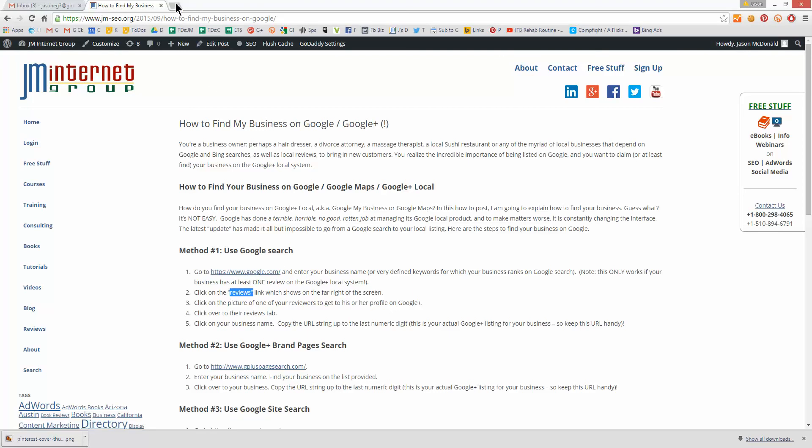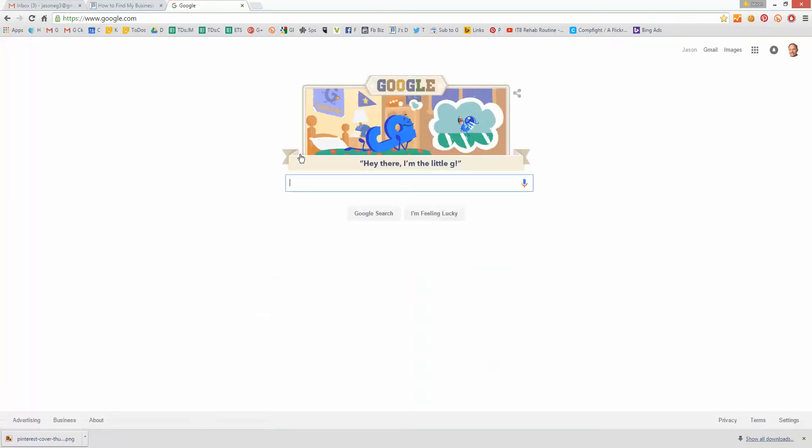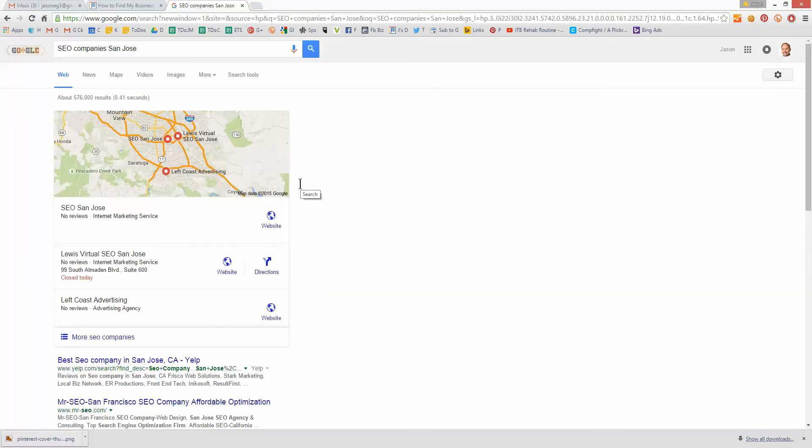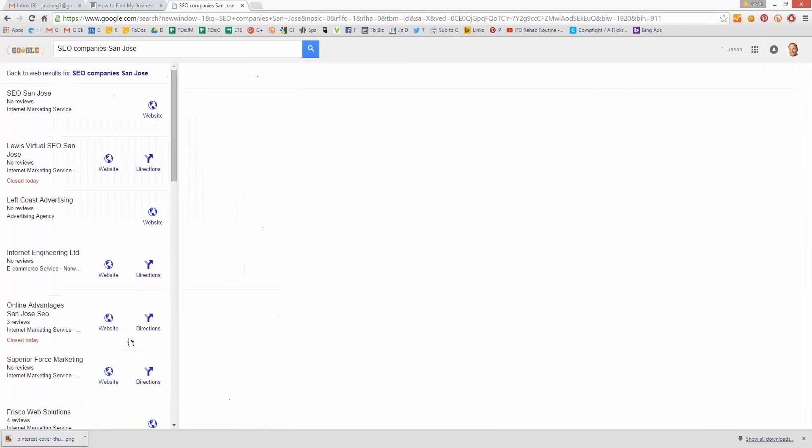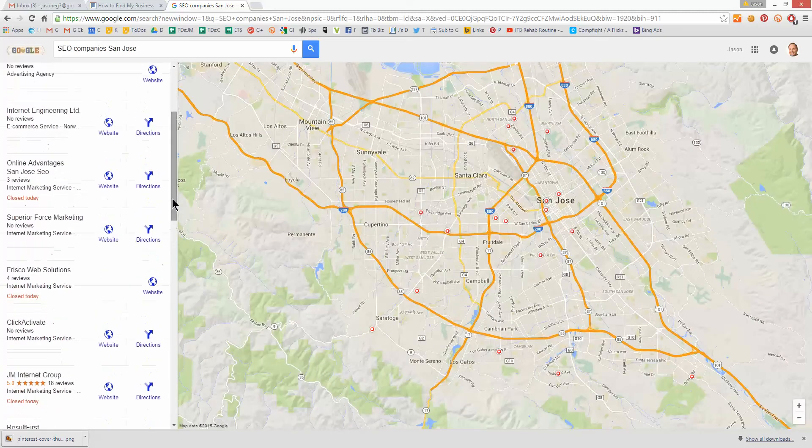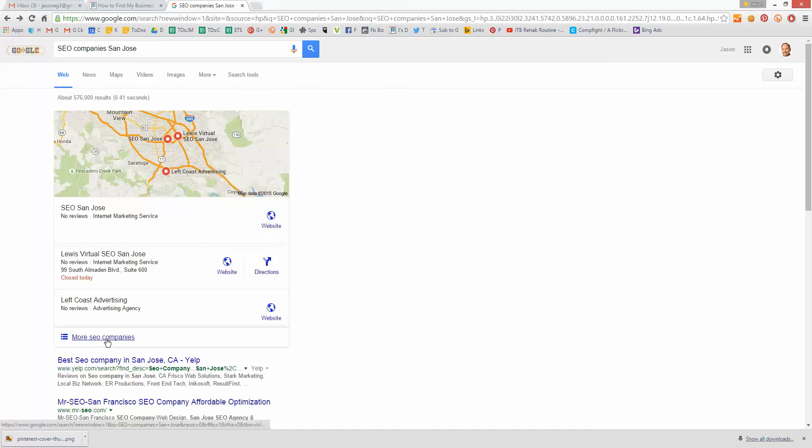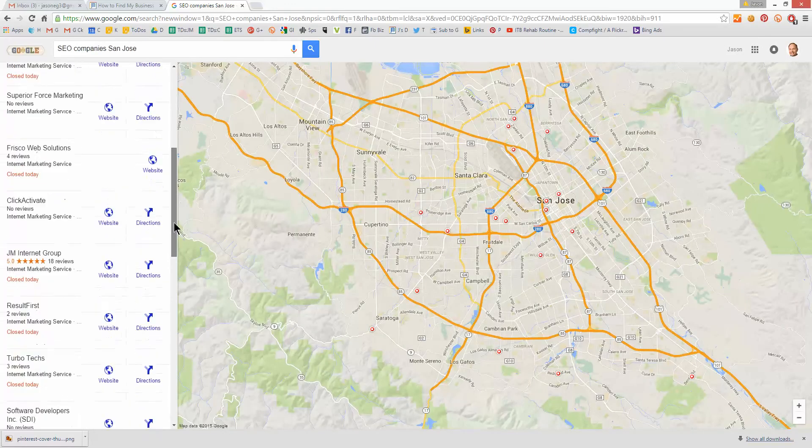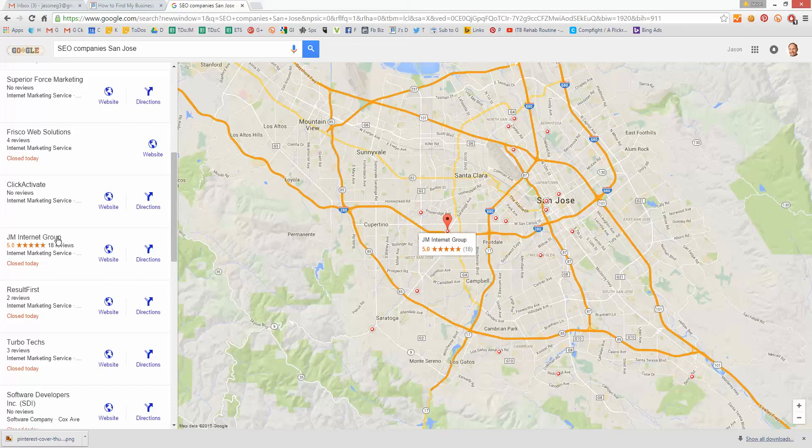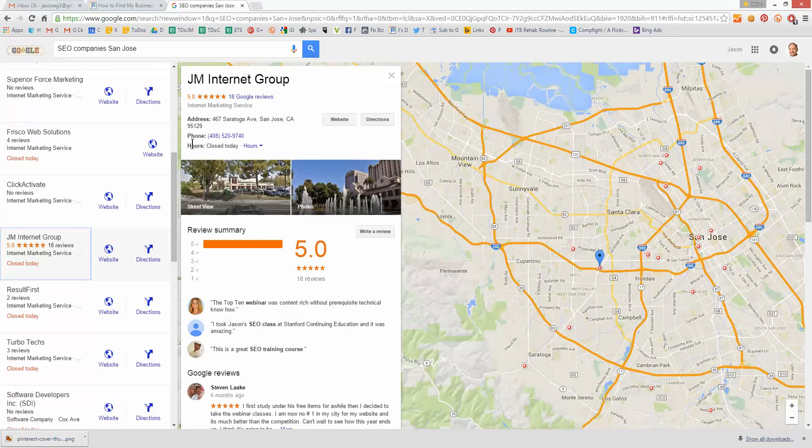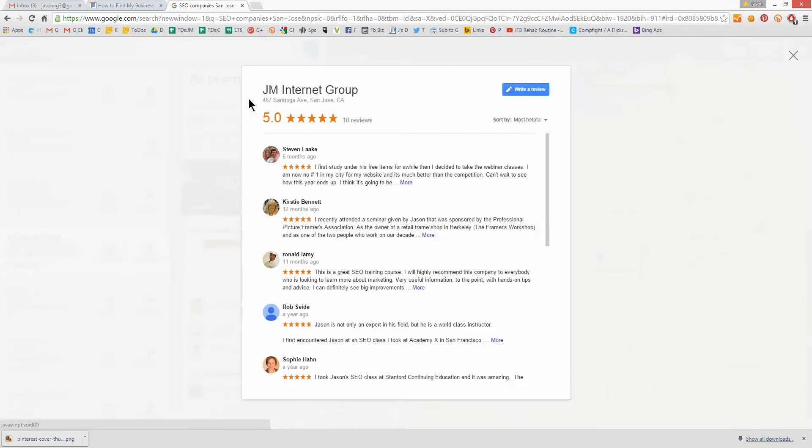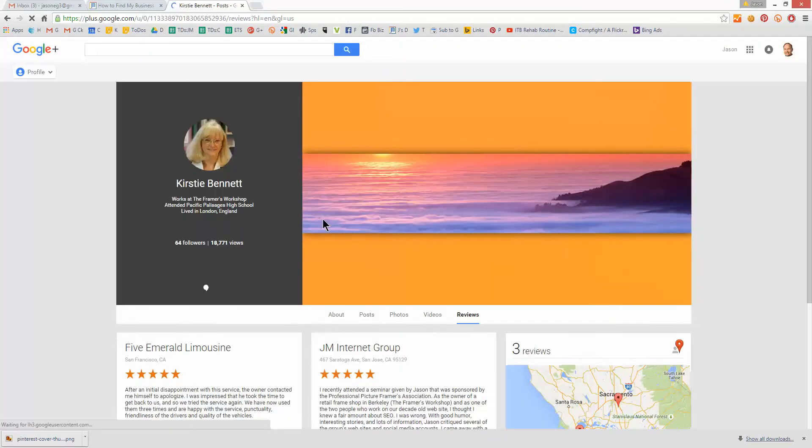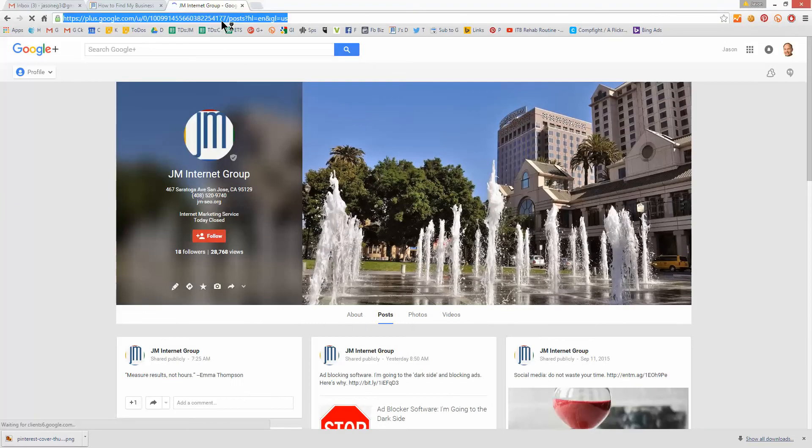Now another way you can do this, go to google.com. Type in a search that you know you'll show for. So I'm going to put in SEO companies, San Jose, because we're in San Jose. Go over here, and I'm going to find myself. It doesn't matter if you show on page one. Click over into the listing. So you do the search. Click on the more button. Find your business in this list. Again, you have to have at least one review for this to work. Click on your listing. Click over to the review tab. Click on one of the people who's written a review for you. Find your listing. Click over, and voila.